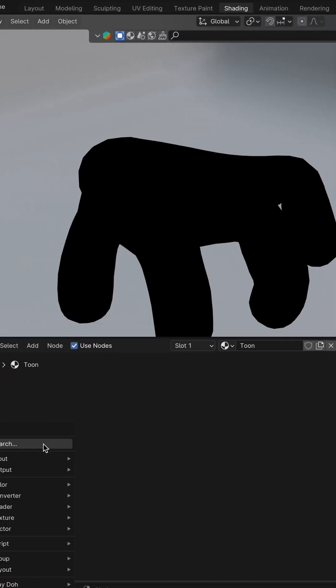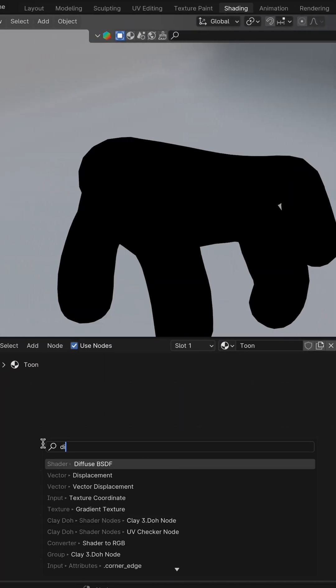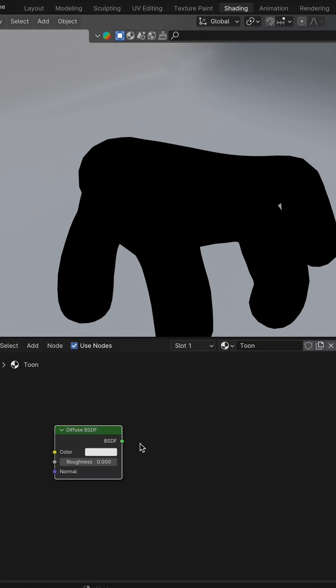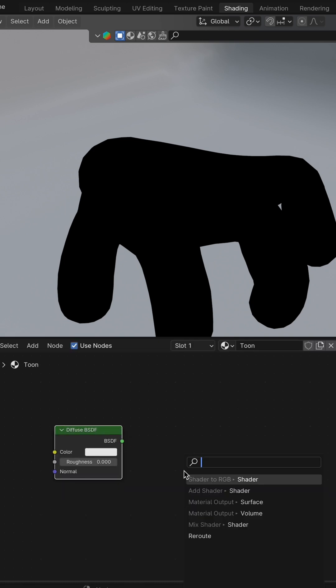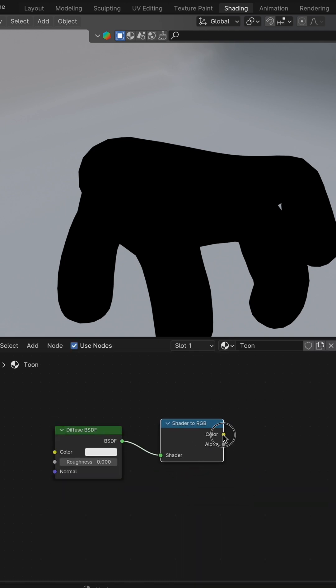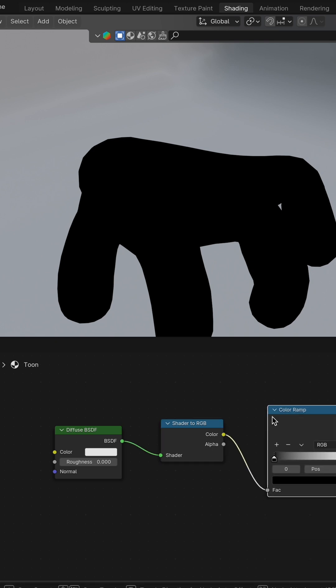Time to ditch the Principled BSDF node. Bring in three key players: Diffuse BSDF, Shader to RGB, and a Color Ramp. Connect them to the output.